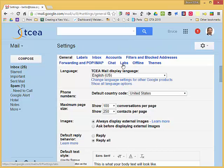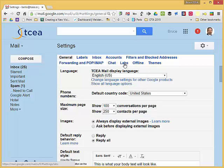Next I want to click on the labs tab. If you do not see labs, that means your domain administrator has not enabled labs, so you'll need to ask them if they would enable that.